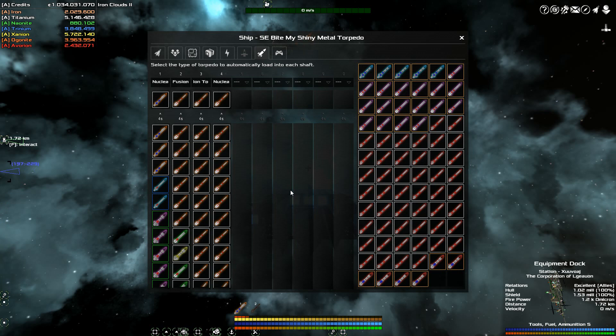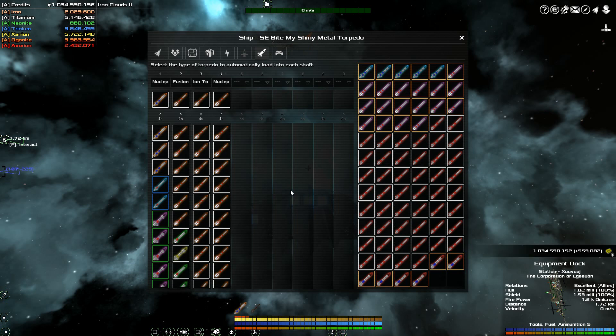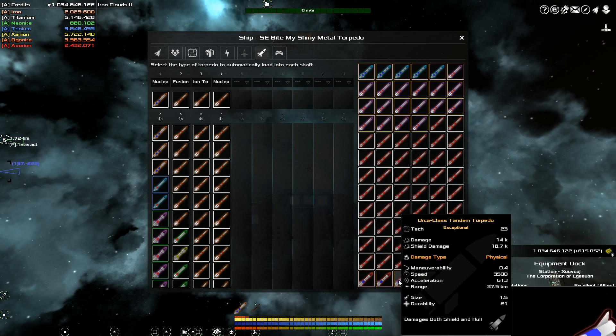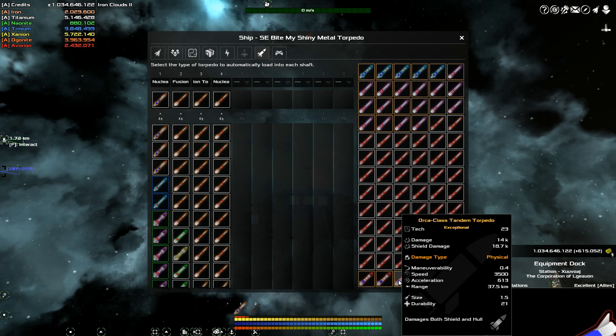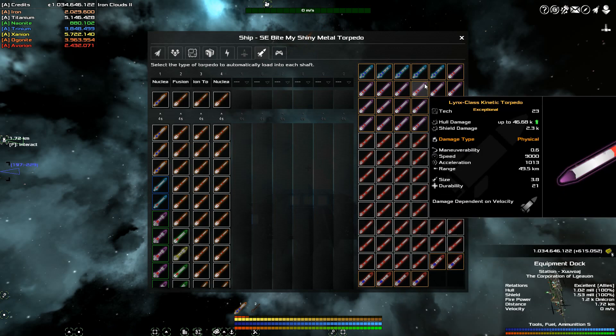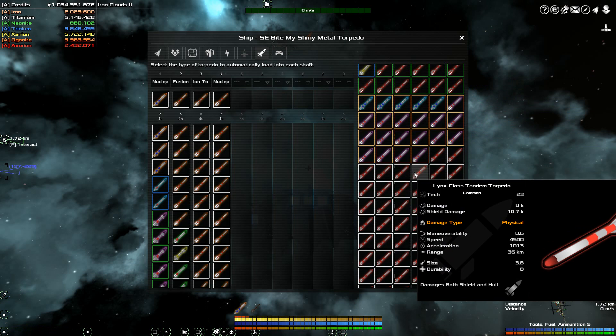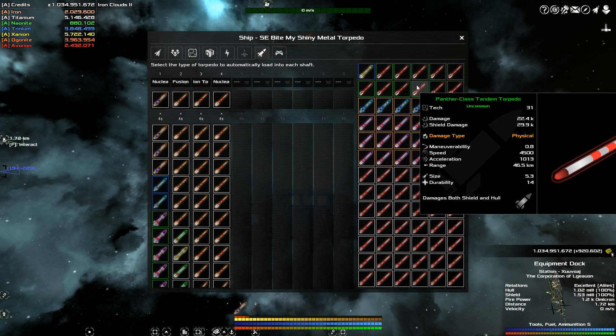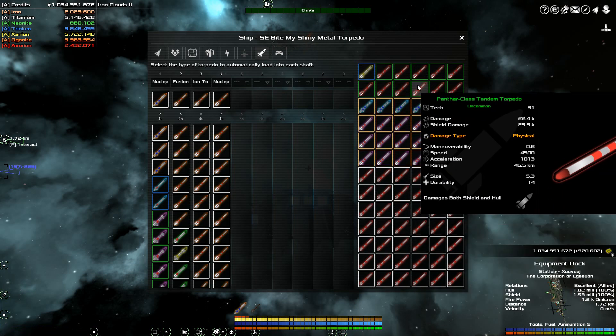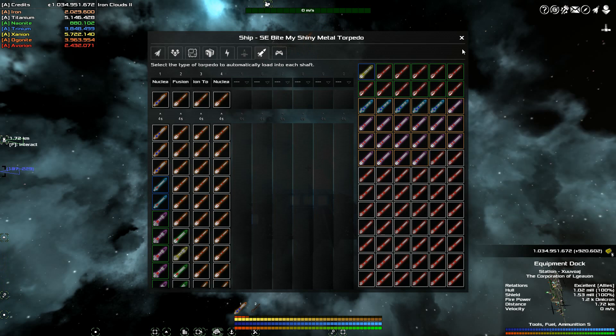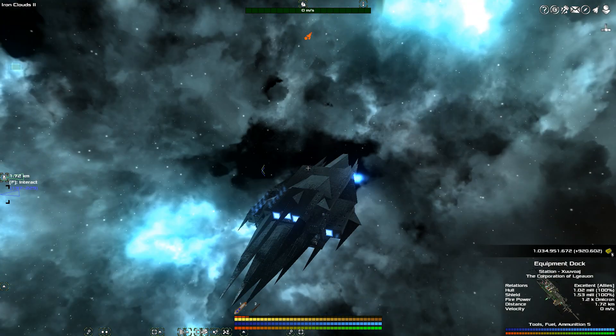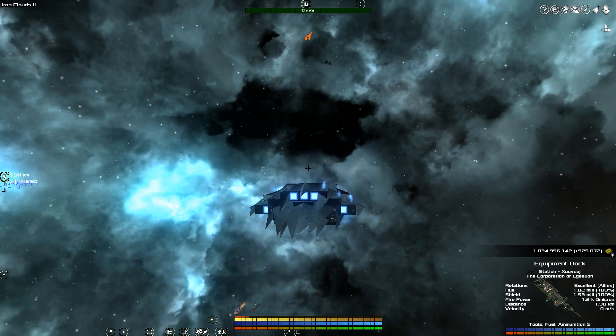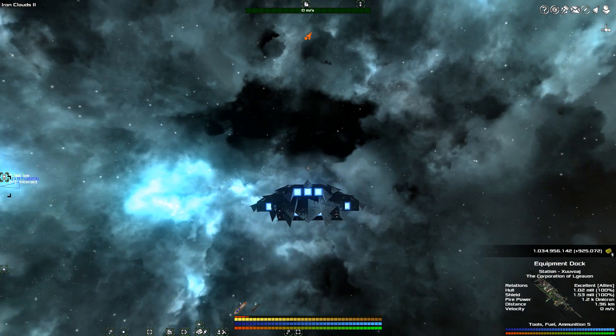Depending on what kind of torpedoes you have. I like tandem because they do damage to both. Some of them only do more damage to shields. And some of them only do more damage to hull. So you're going to have to play around. You're going to have to look at each individual. For example, this one does more shield damage. This one down here does more shield damage. This one does a lot more shield damage. This is a tandem, which means it does about the same average damage to shields and hull. So we've got our torpedoes loaded, and we're ready to rock and roll to go get a target.